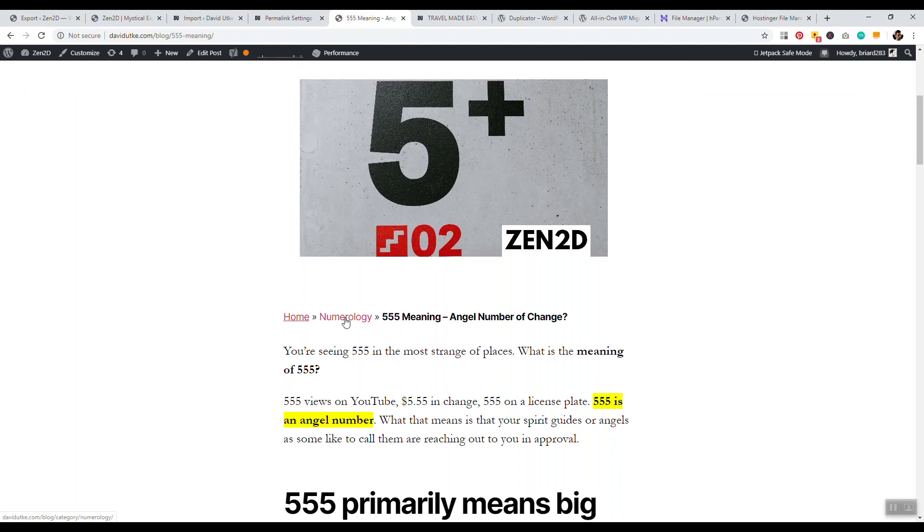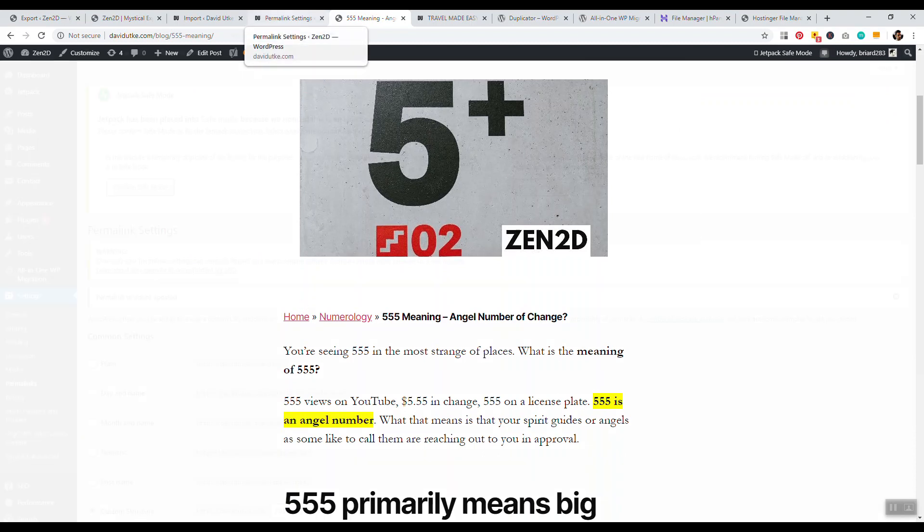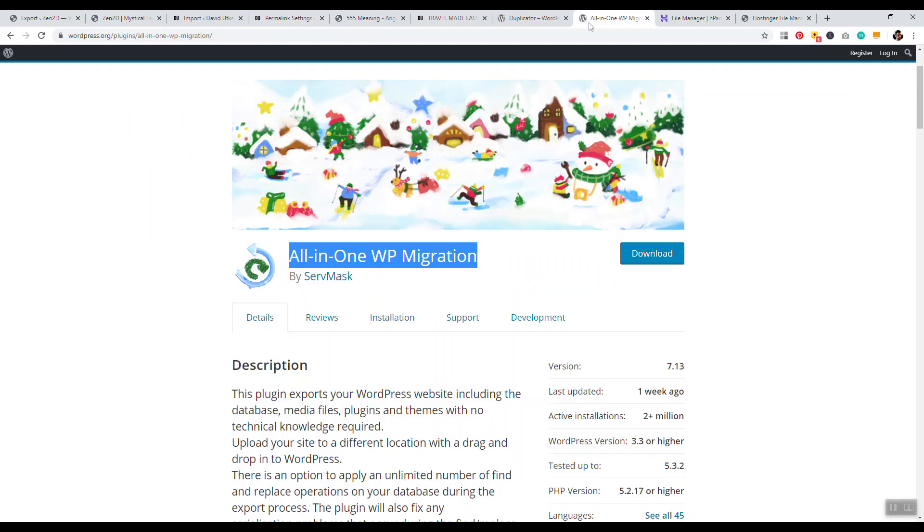And that is basically the whole process for migrating a website. Again, this way is ideal if you have a small website, if you have a larger website, you may need to request that your web host move your content over for you. But this is how it's done with the all-in-one WP migration plugin.